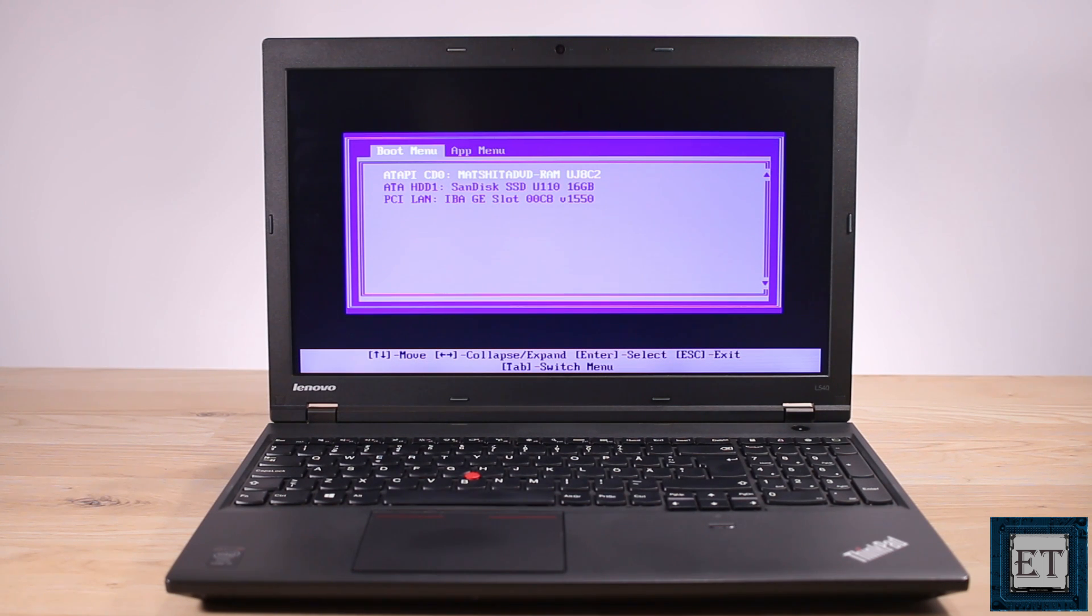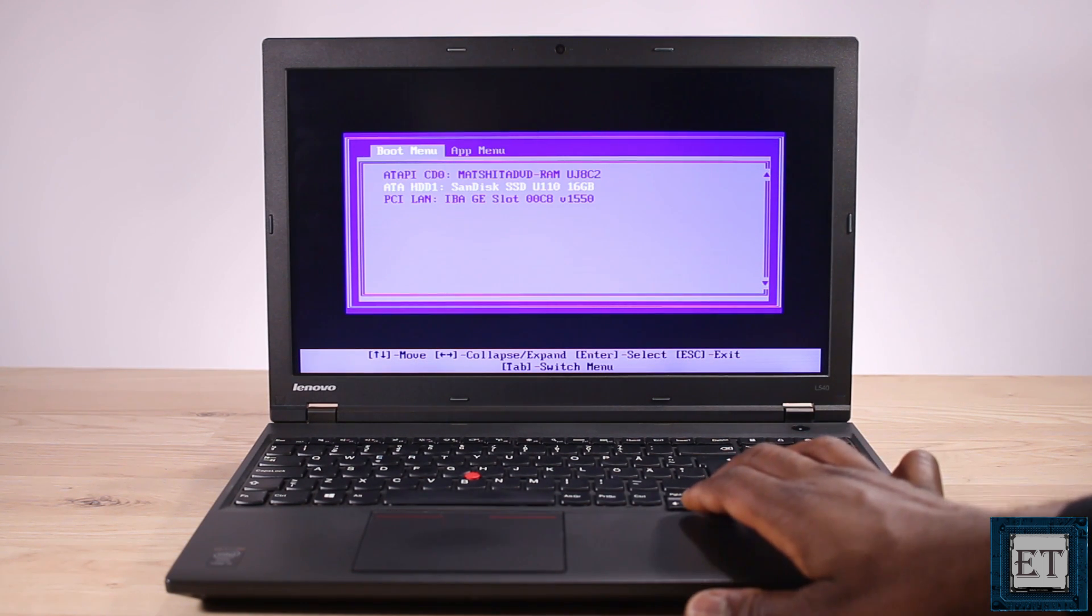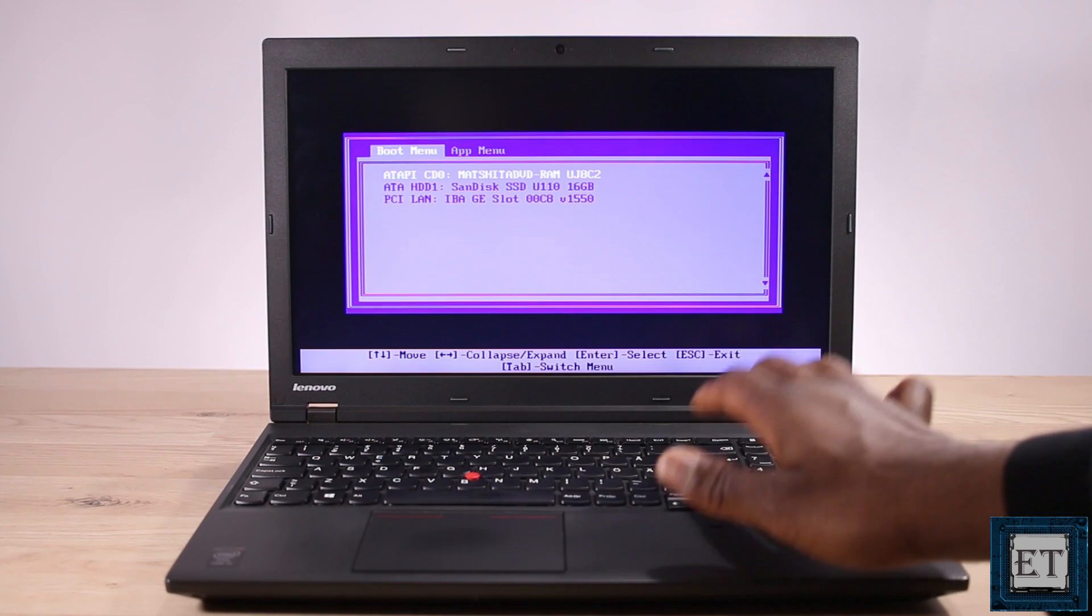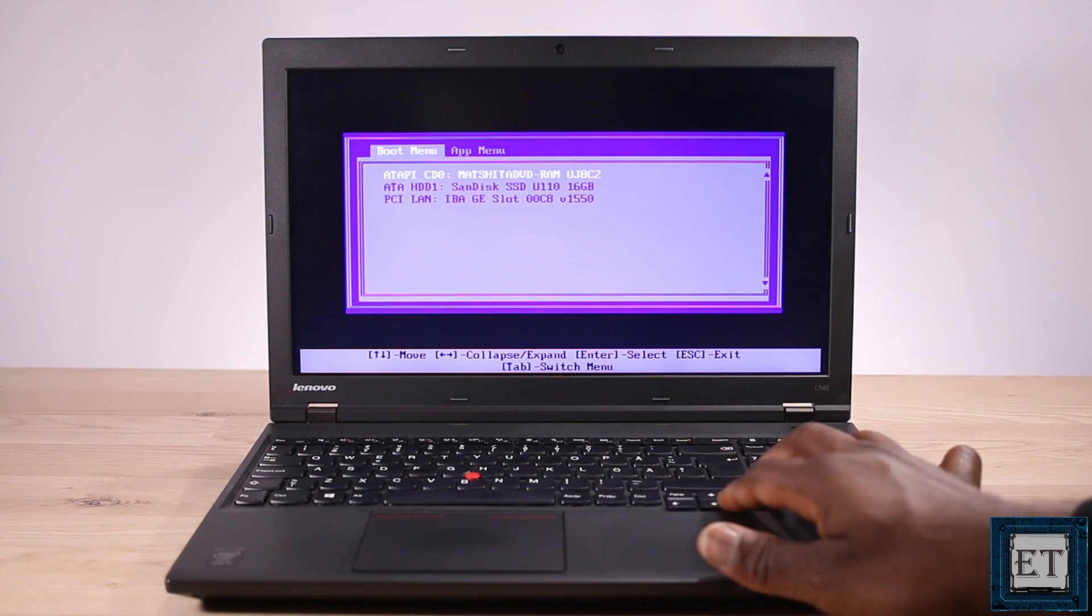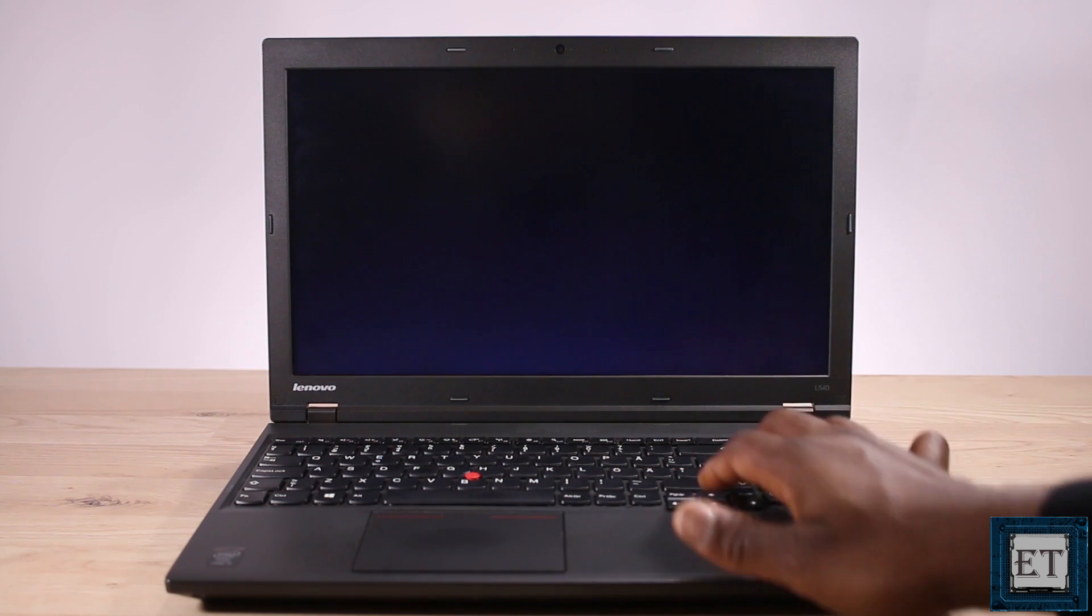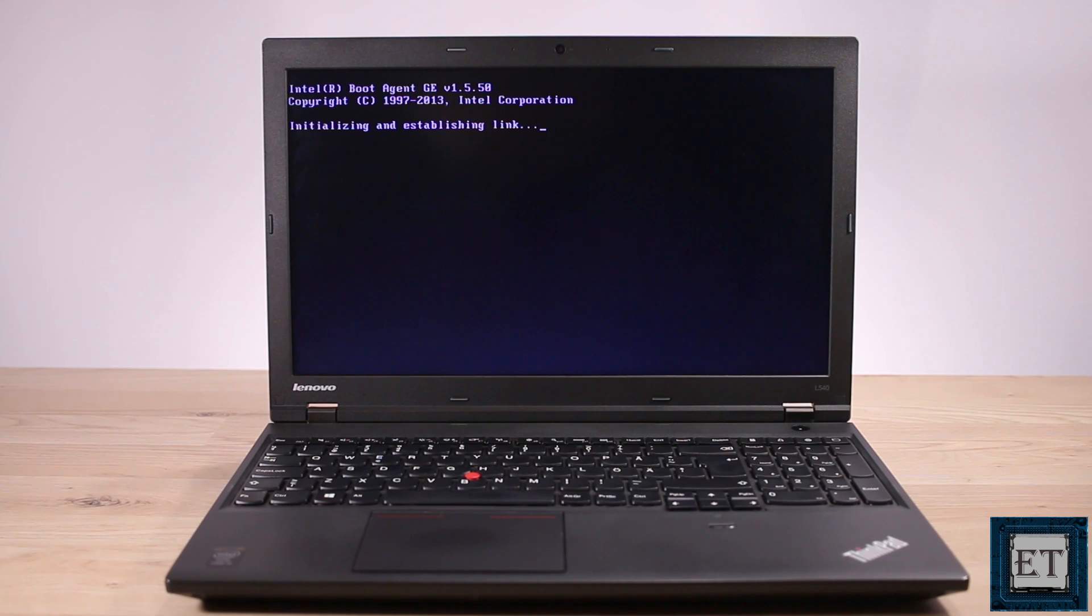Then exiting Intel boot agent and then it quickly takes me to this BIOS interface where I can choose some boot device. Here no matter what boot device I choose it still won't boot up, it either keeps me on this page or takes me back to the previous boot agent page and eventually brings me back to this BIOS page.